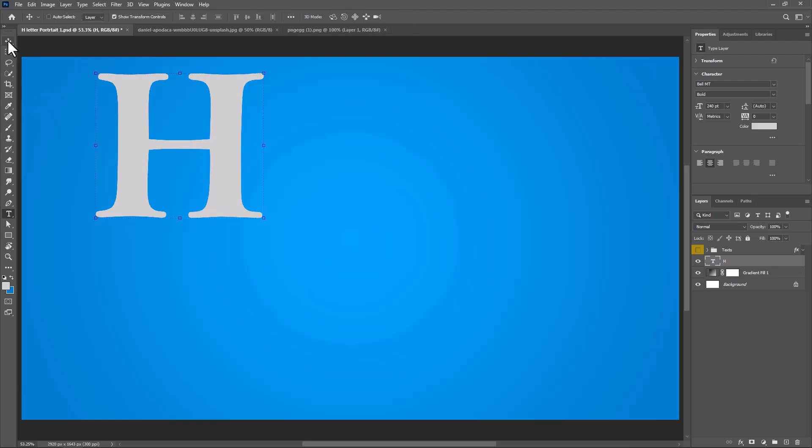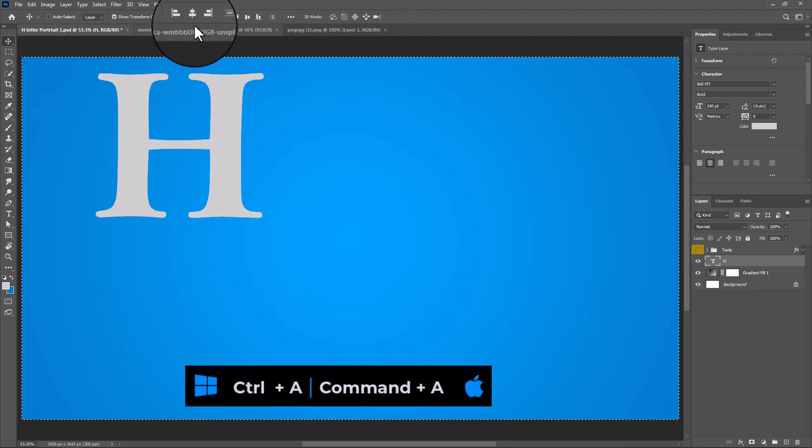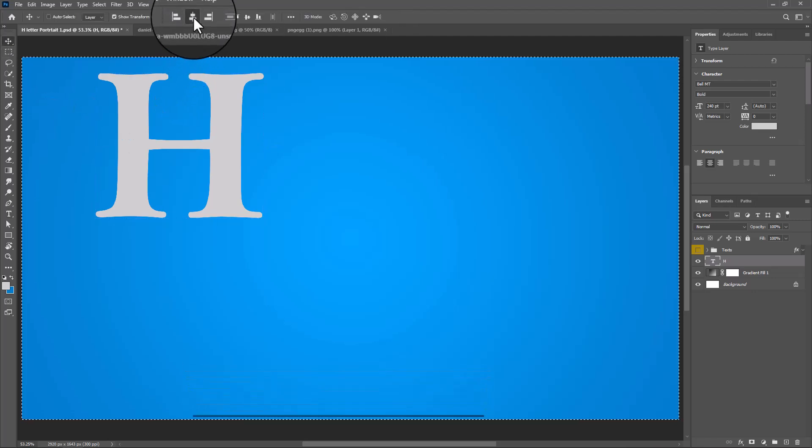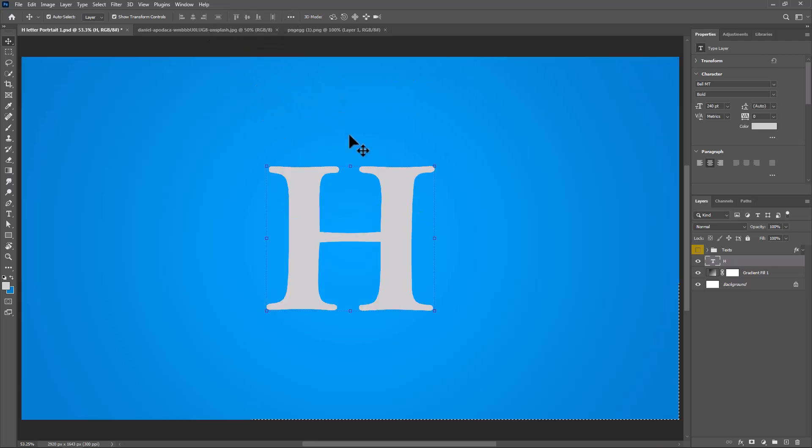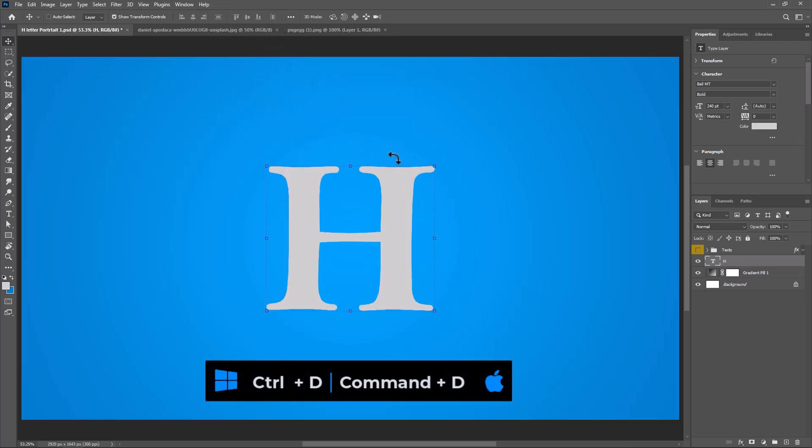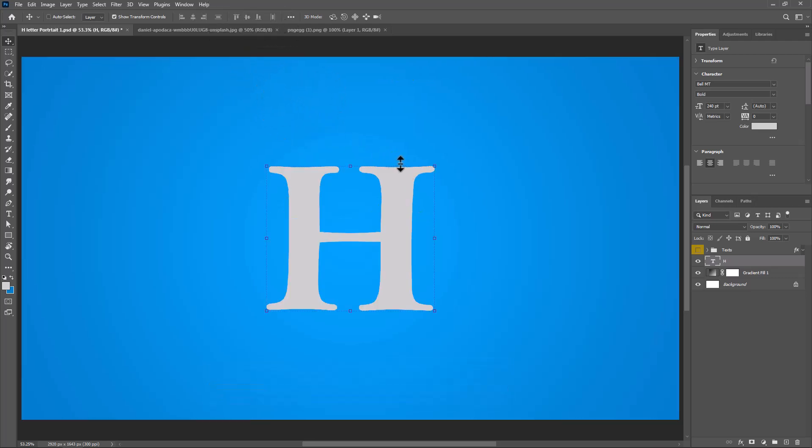Select the move tool. Press Ctrl A or Cmd A and click on these icons to center the letter. Press Ctrl D or Cmd D to deselect.